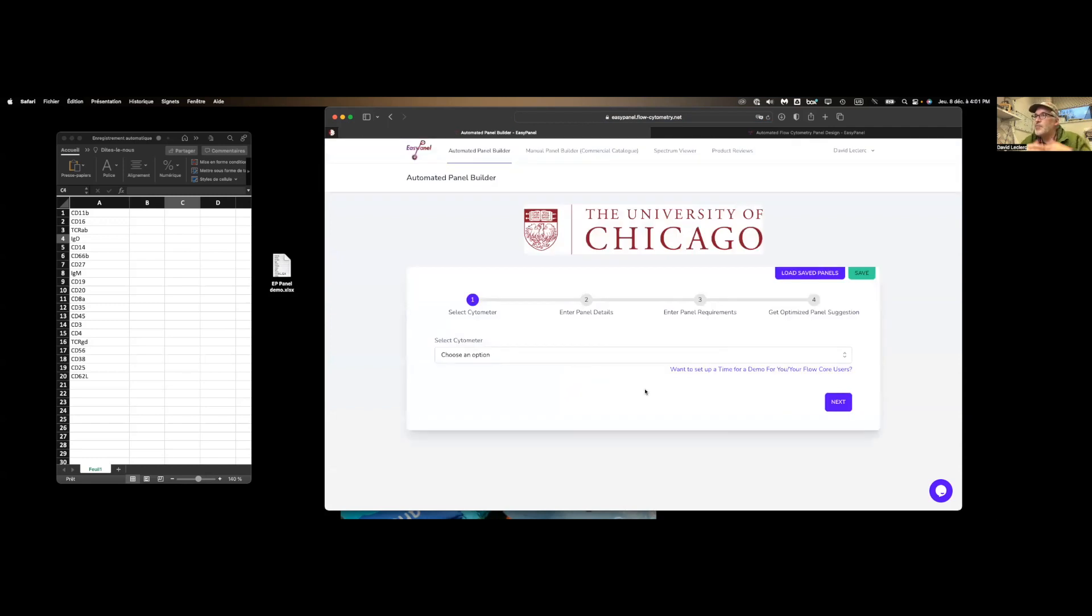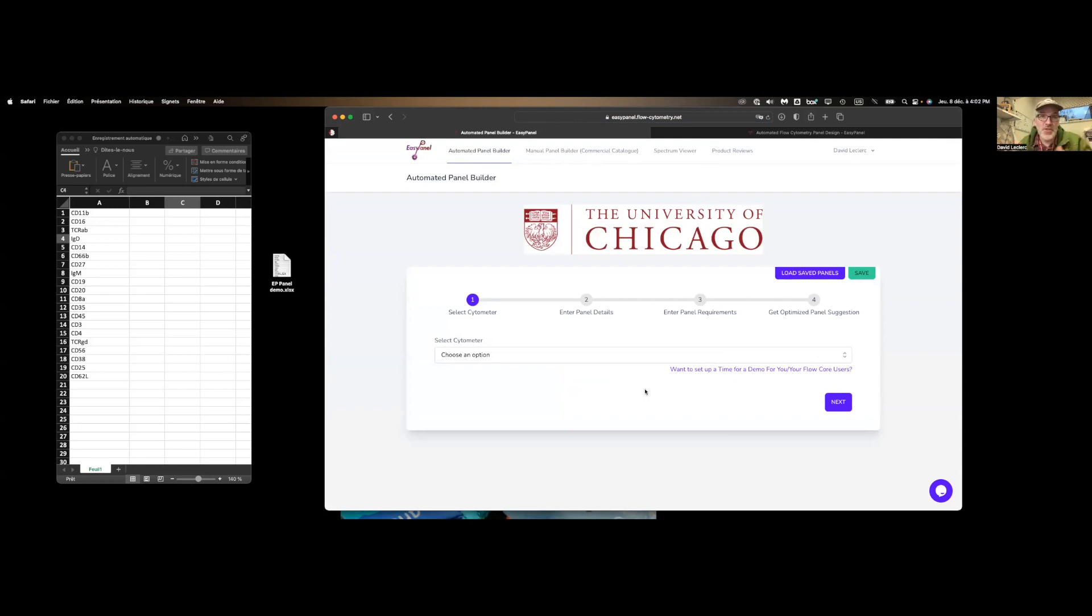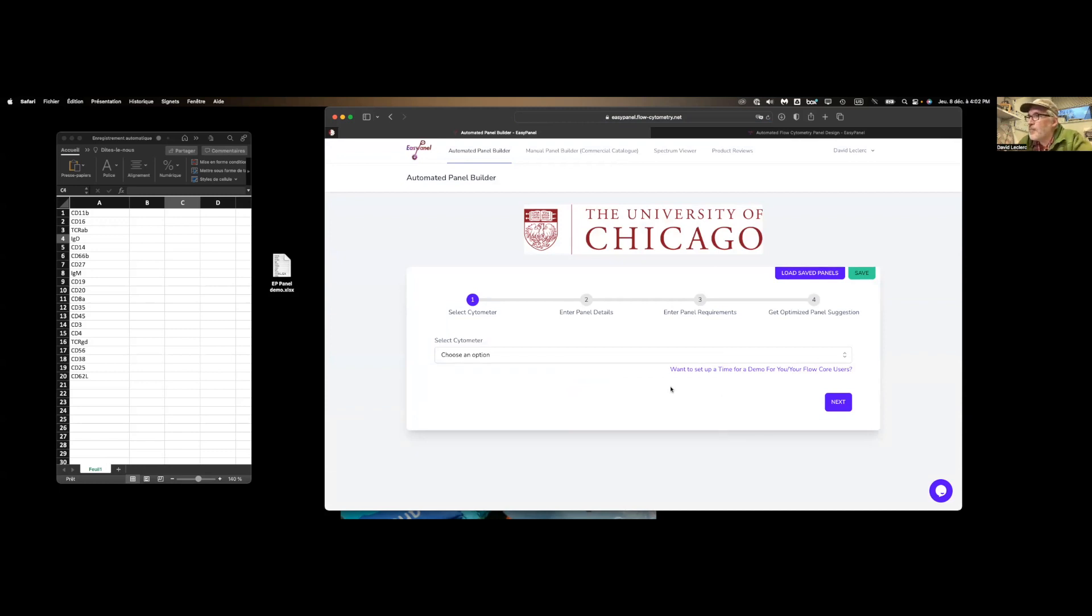And these panel design tools, they all look alike. Flow Finder and pretty much any manufacturers of instruments or reagents now seem to have their own panel design tool. They follow the same steps. But EasyPanel does the one thing that puts it on top of pretty much everybody else, in my opinion.